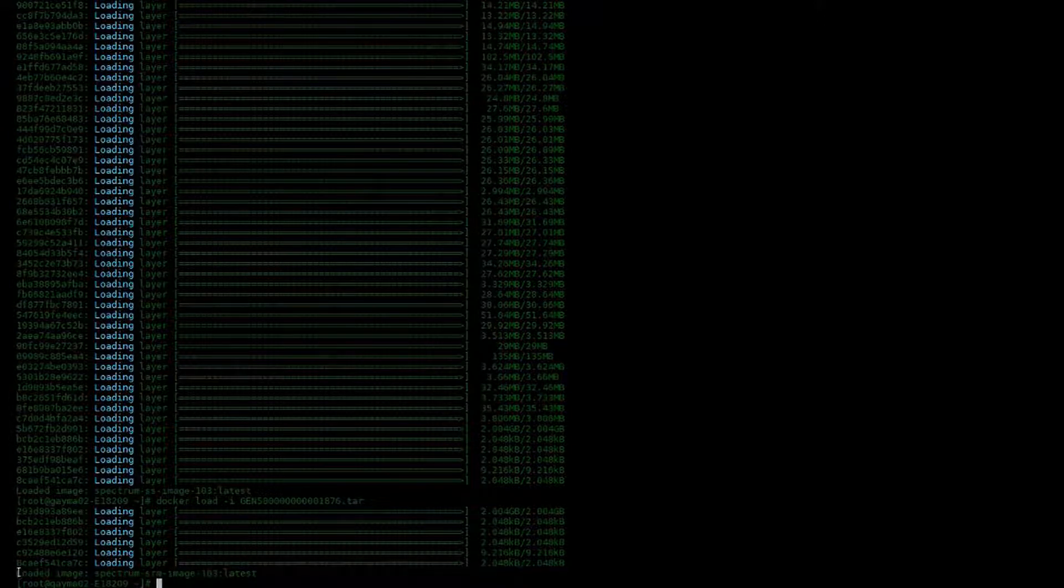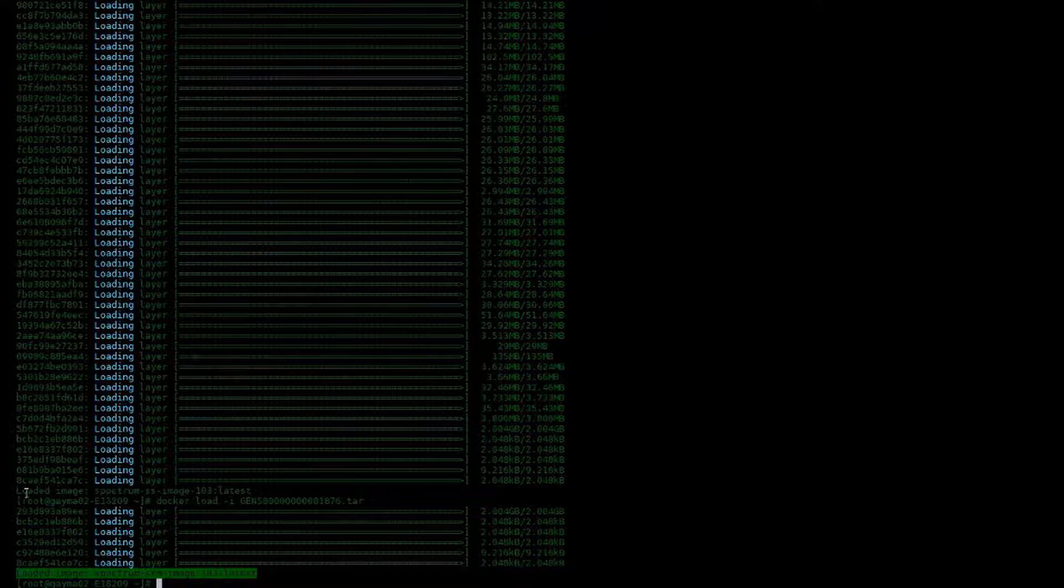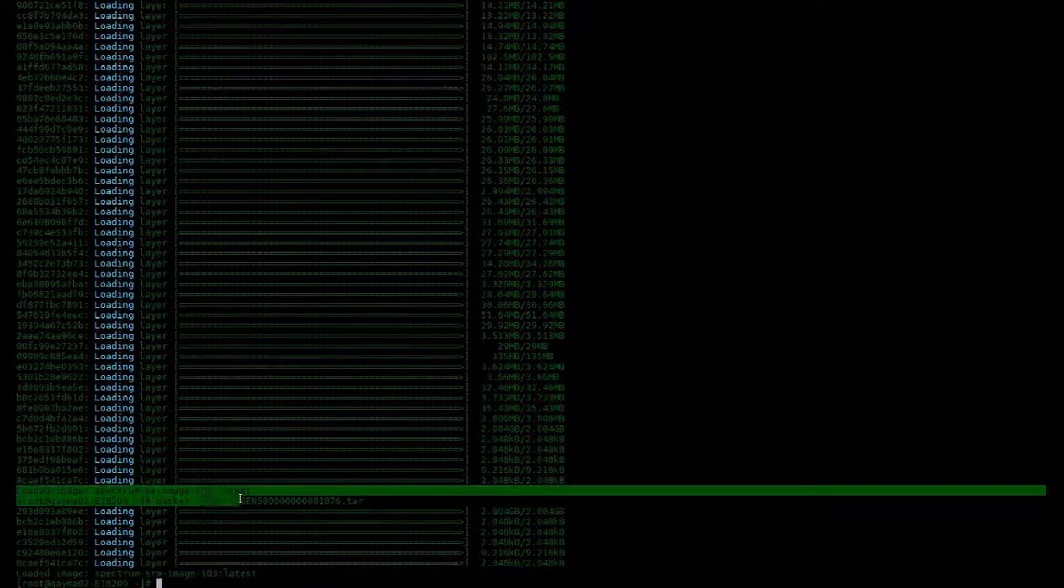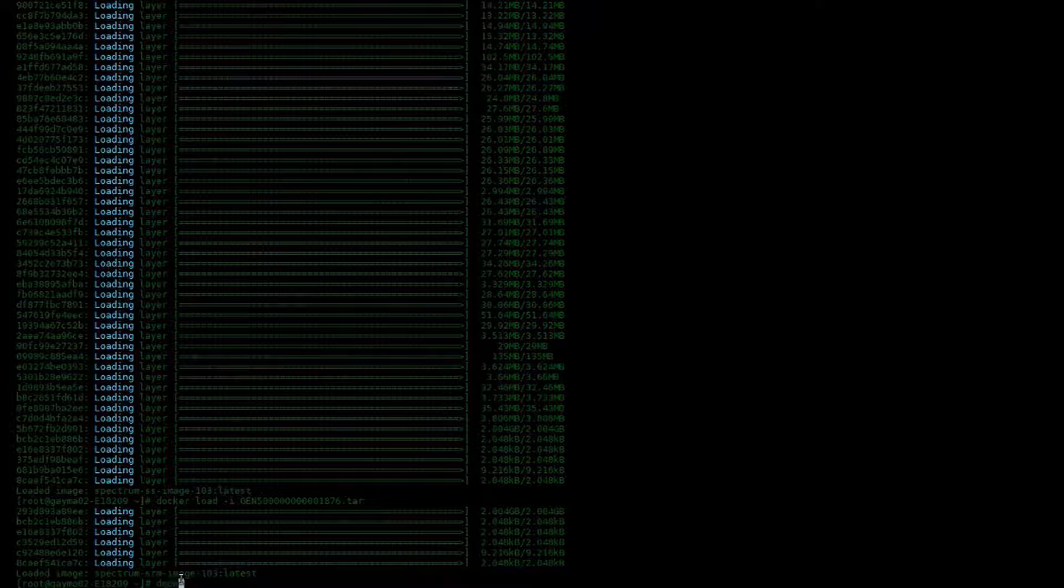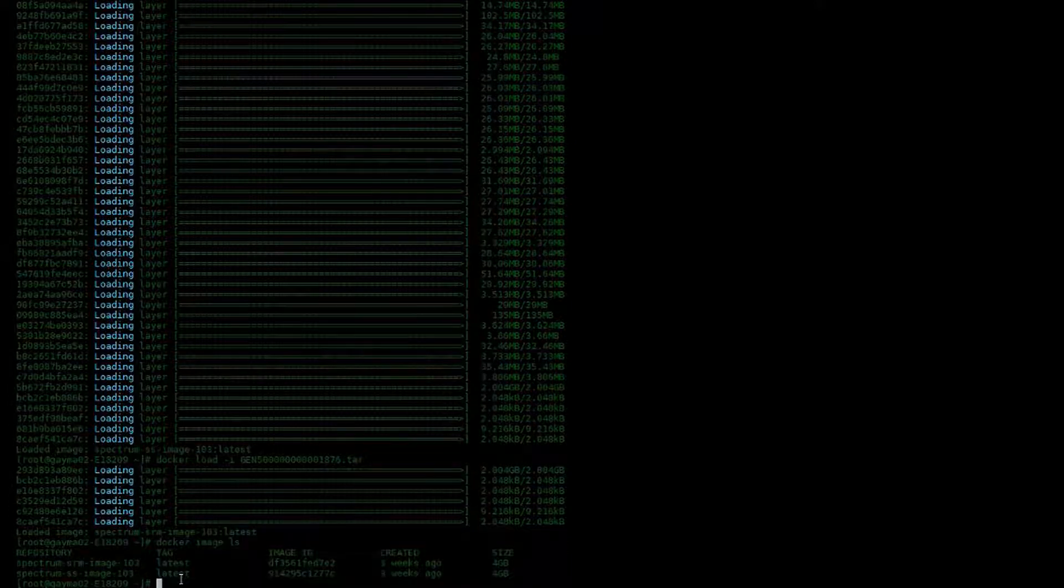As you can see, I now have the SRM image and the SS image loaded into my Docker. I can now issue a command that will show me all the images loaded.